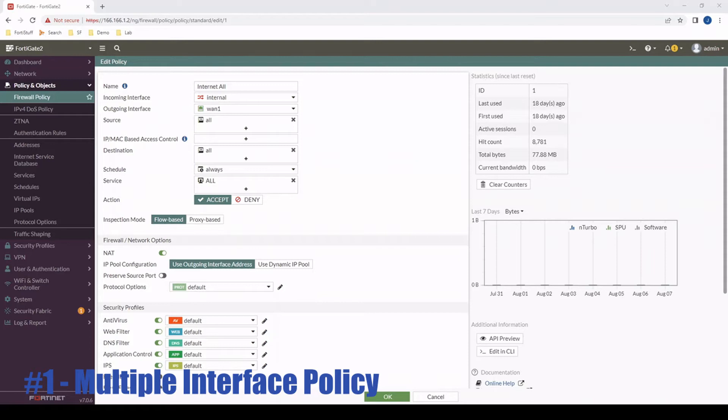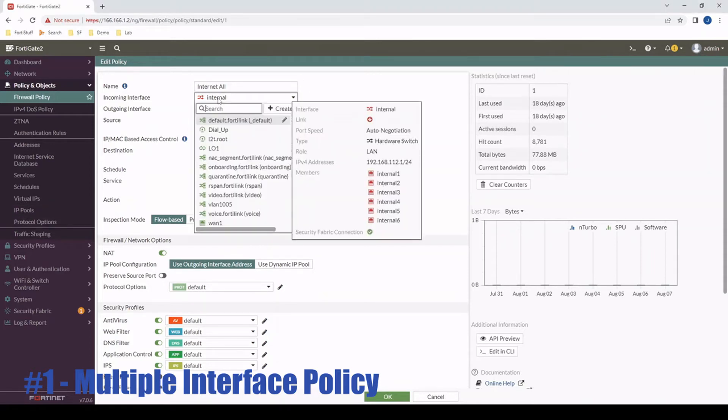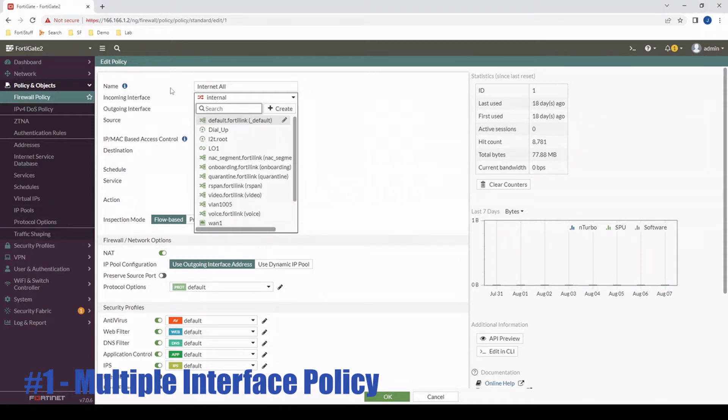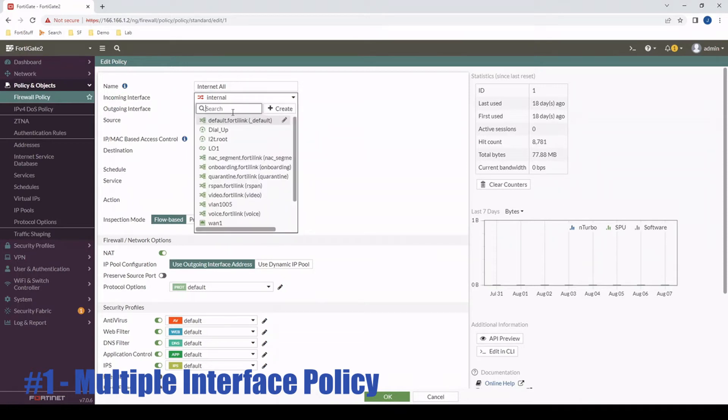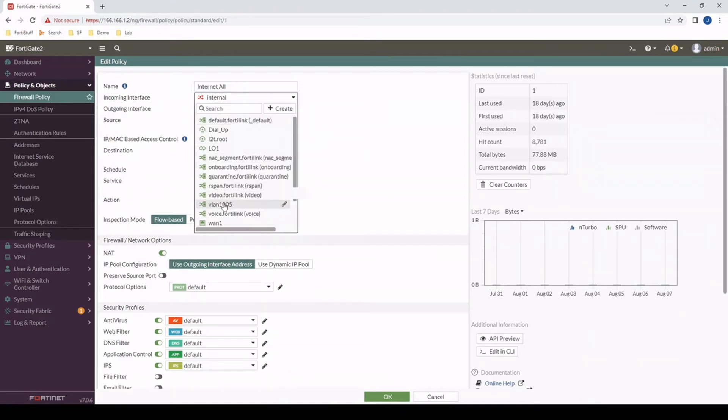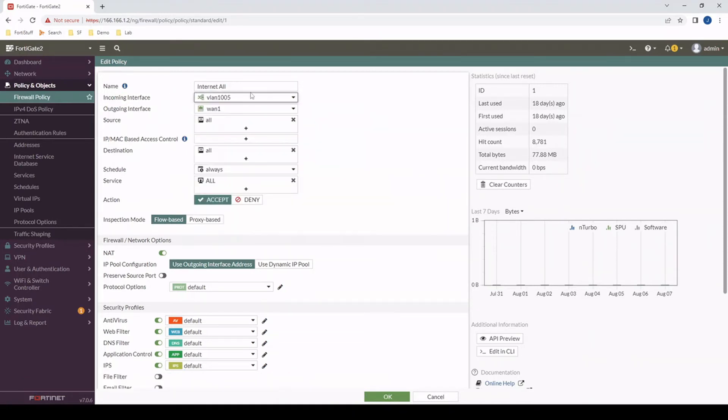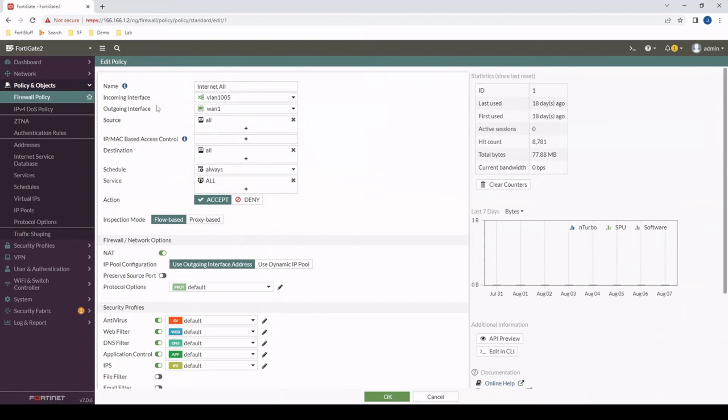Starting with multiple interface policies. As you can see here, by default, I can only specify one incoming interface and one outgoing interface. If I try and change anything or add VLAN 1005, as you can see, it just overwrites it.